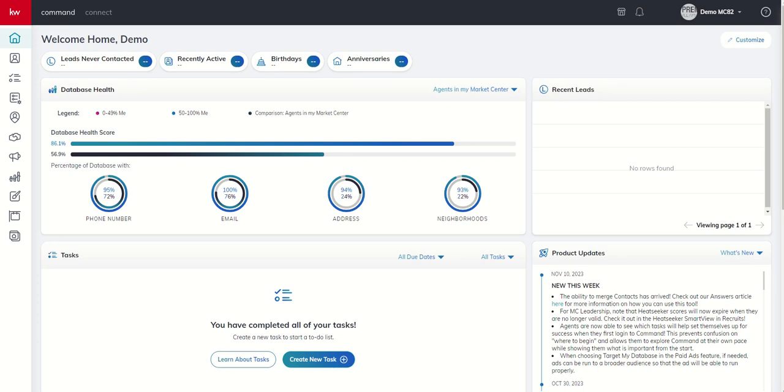Good morning, Keller Williams, and welcome back to the KW Command 66 Day Challenge 8.0. Today is day 33. Today we are continuing our training inside of campaigns with regards specifically to our paid ad experience. Let's dive into campaigns.